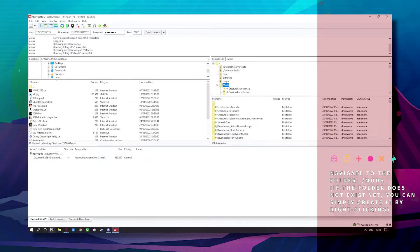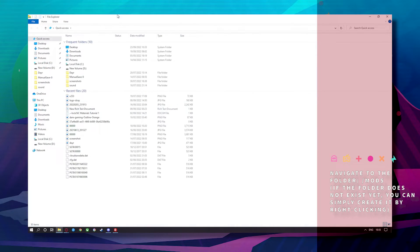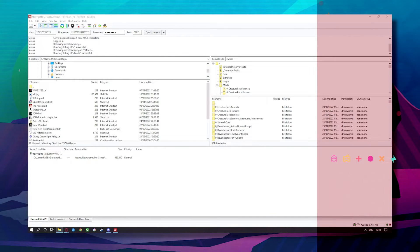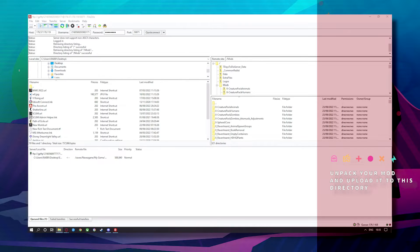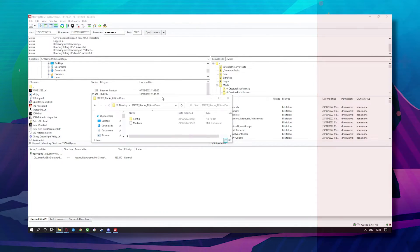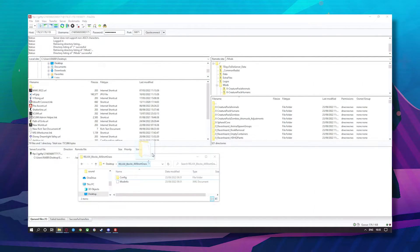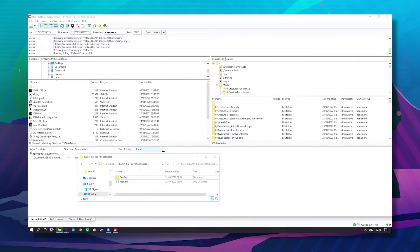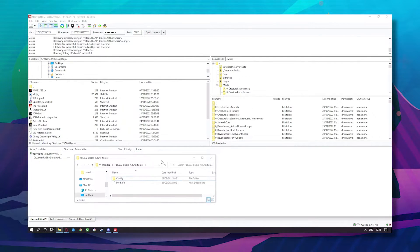Next you can just get your mod and unpack it into there. So you go into your desktop, find your mod — which is this one — and just drag your mod in there like so.